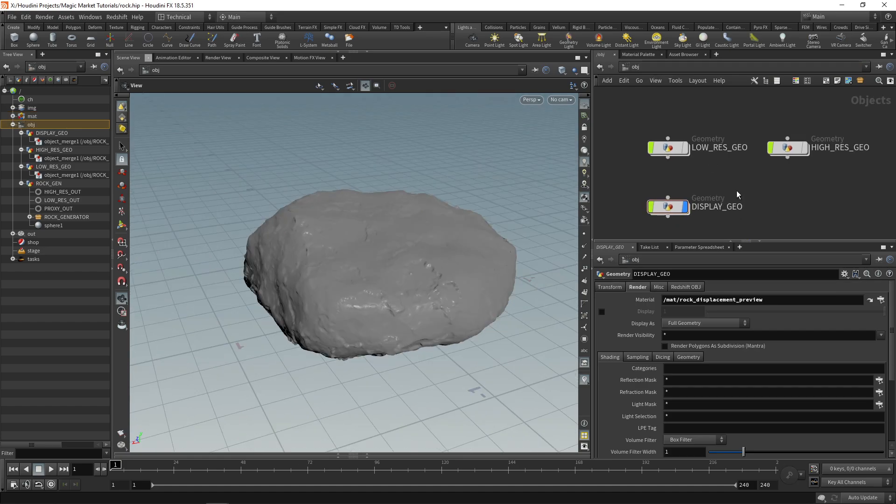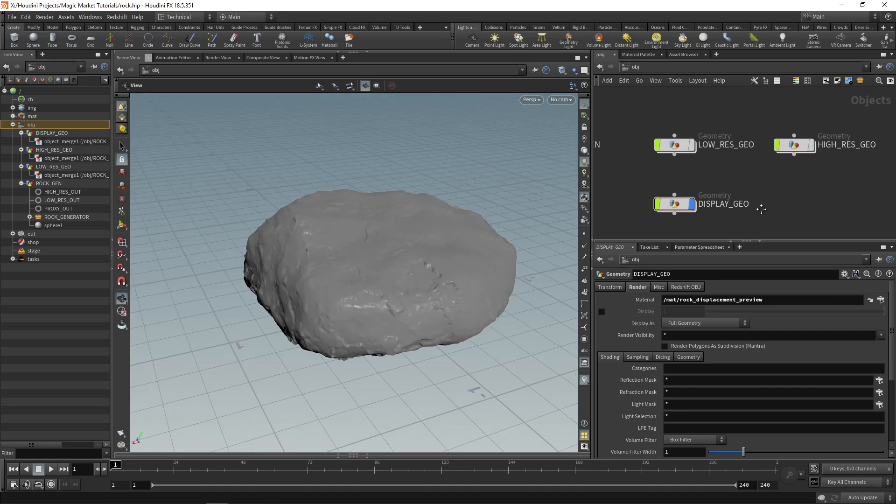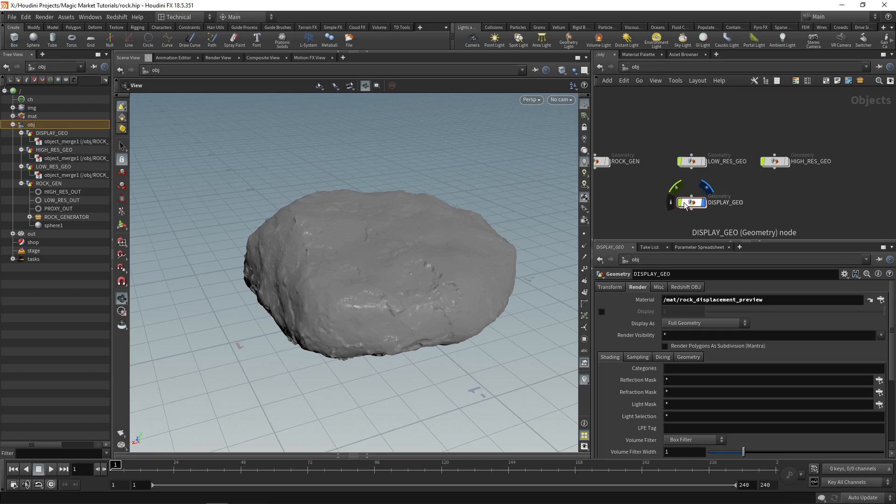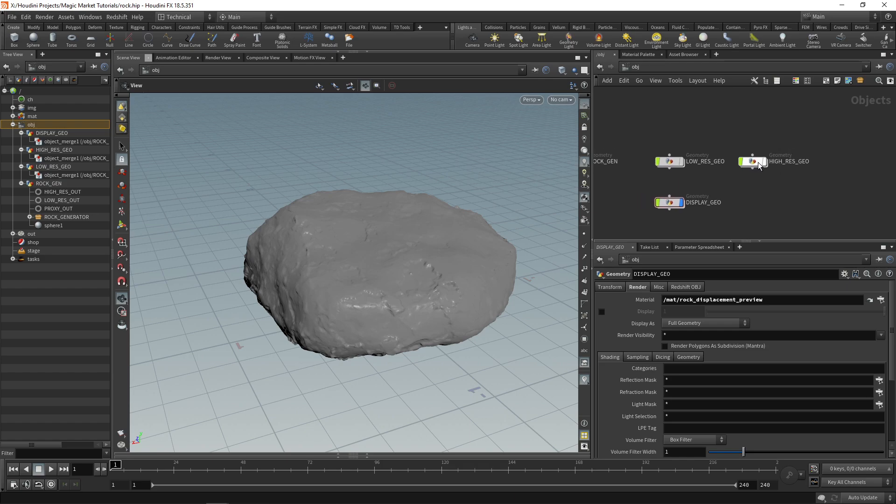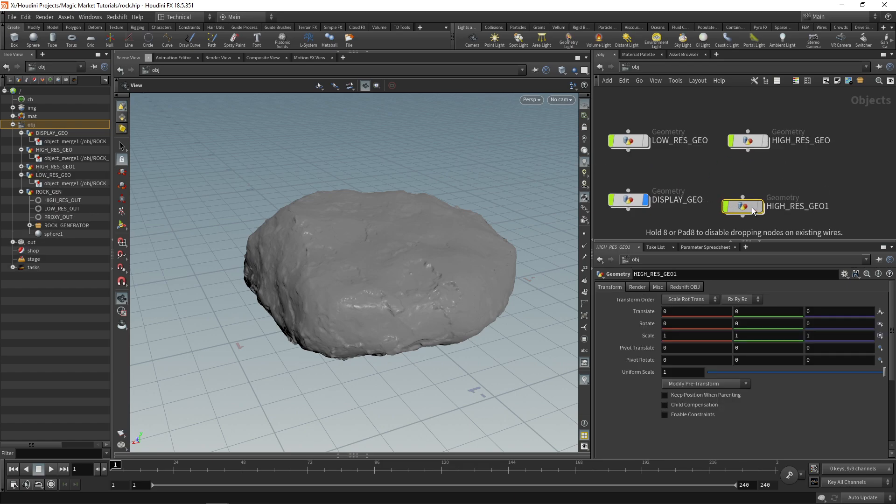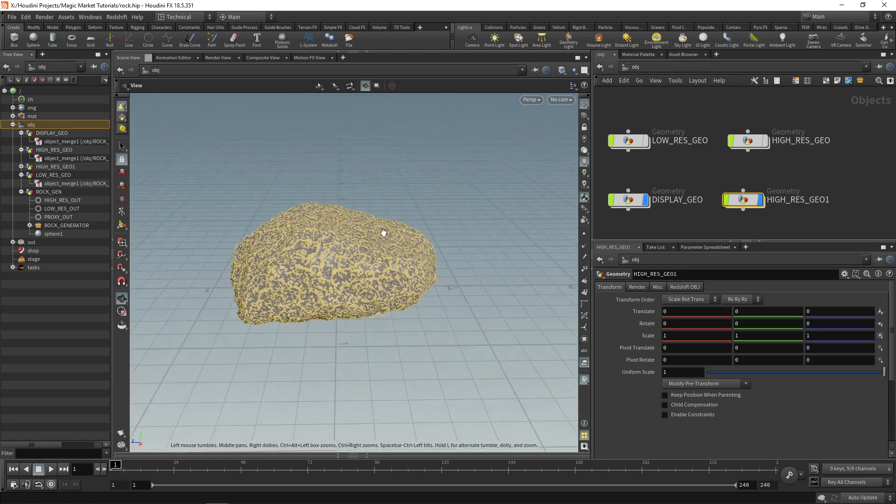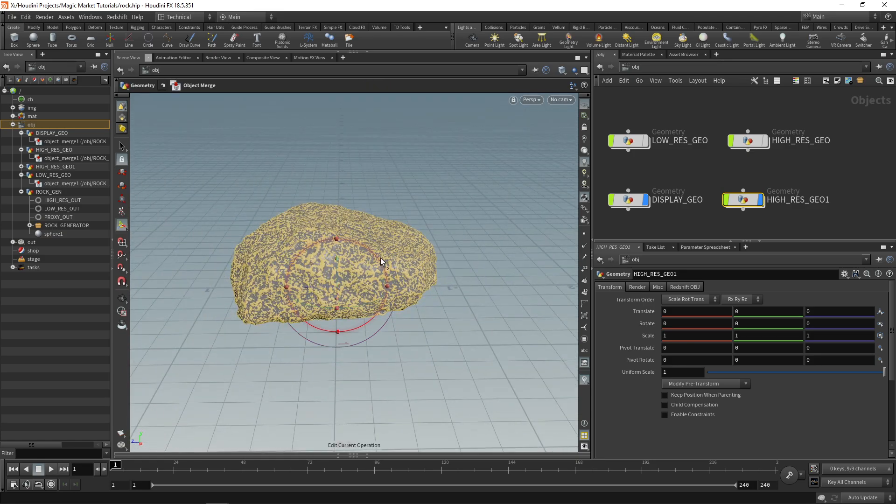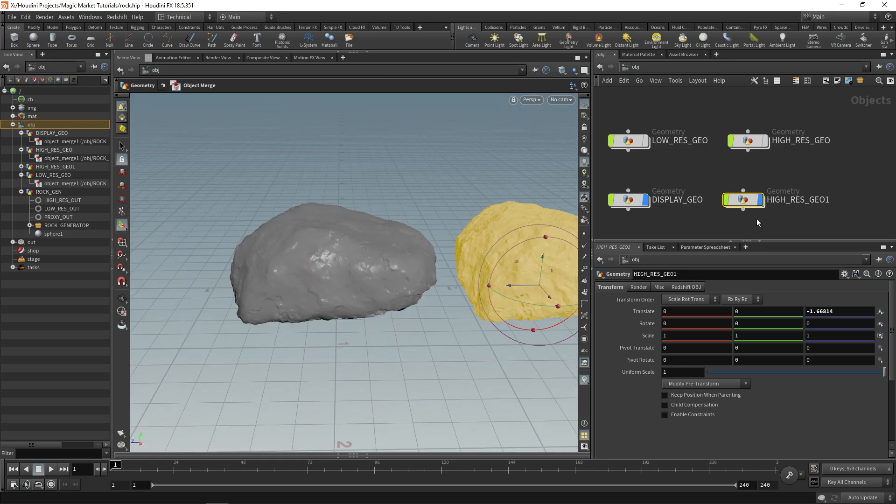If we go up a level we can see that a lot of the detail of the high res rock is actually displayed. We can test this if we make a copy of this high res geo and move it next to our lower res one just like that.